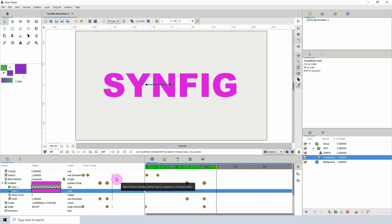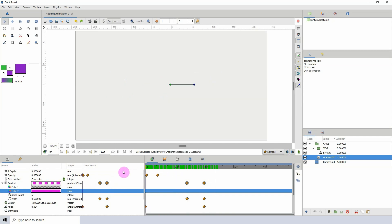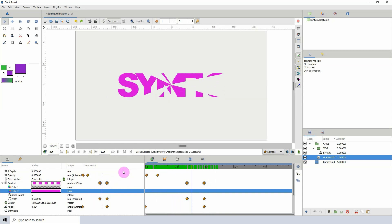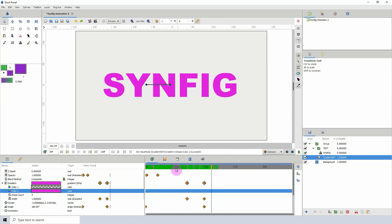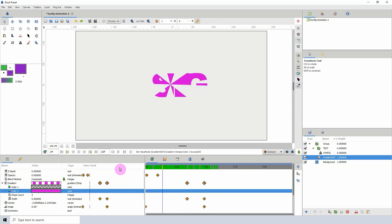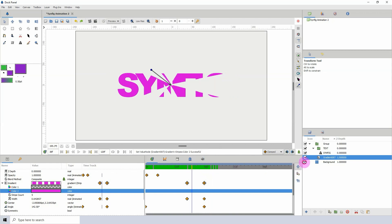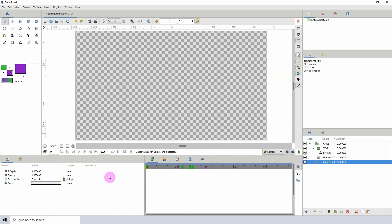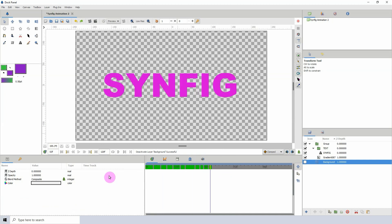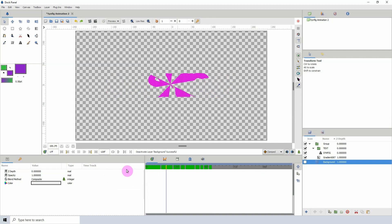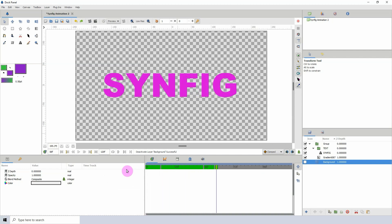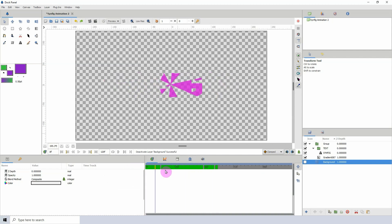If you turn off the background you can see what it actually looks like without it. You can render this out with an alpha channel and overlay it on any video or background.